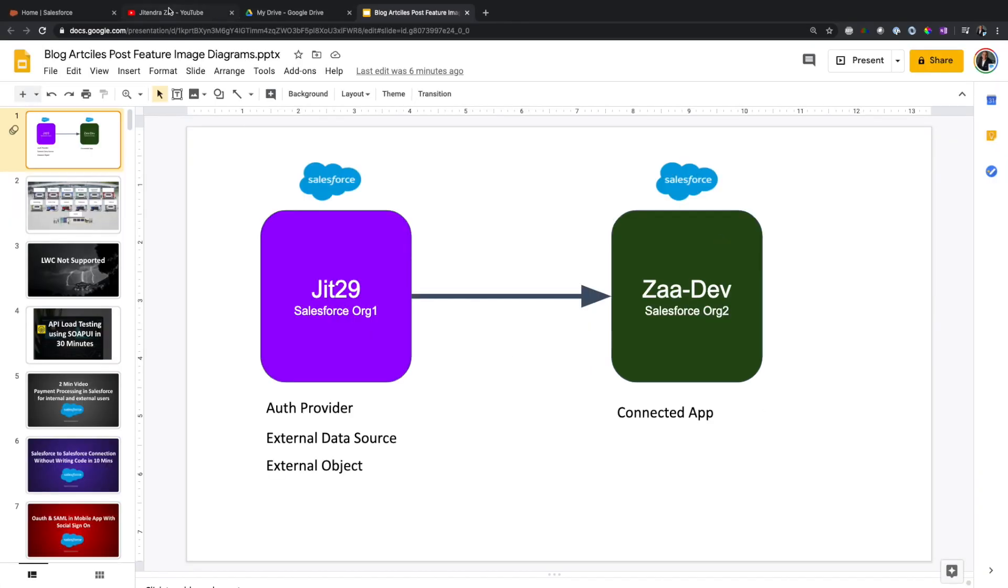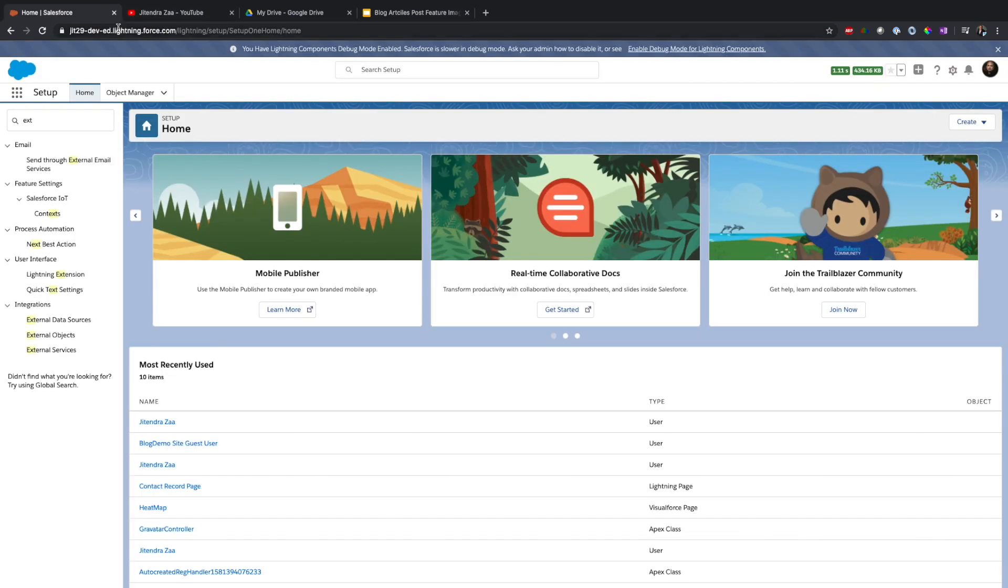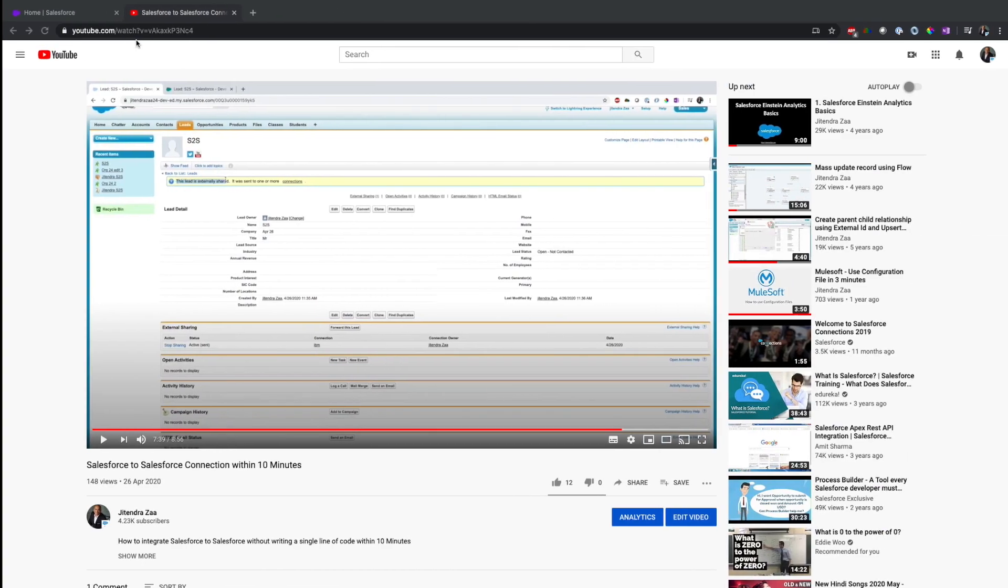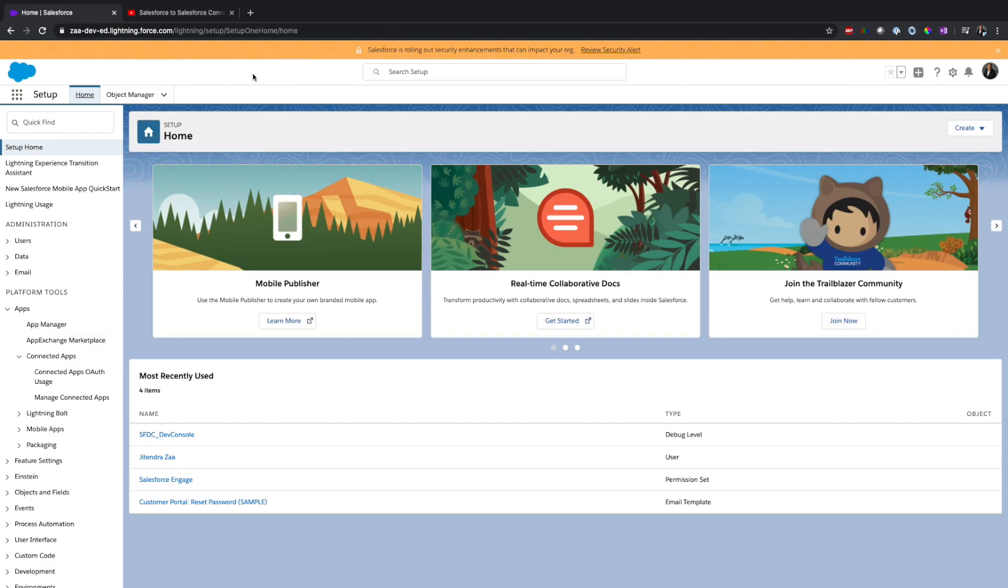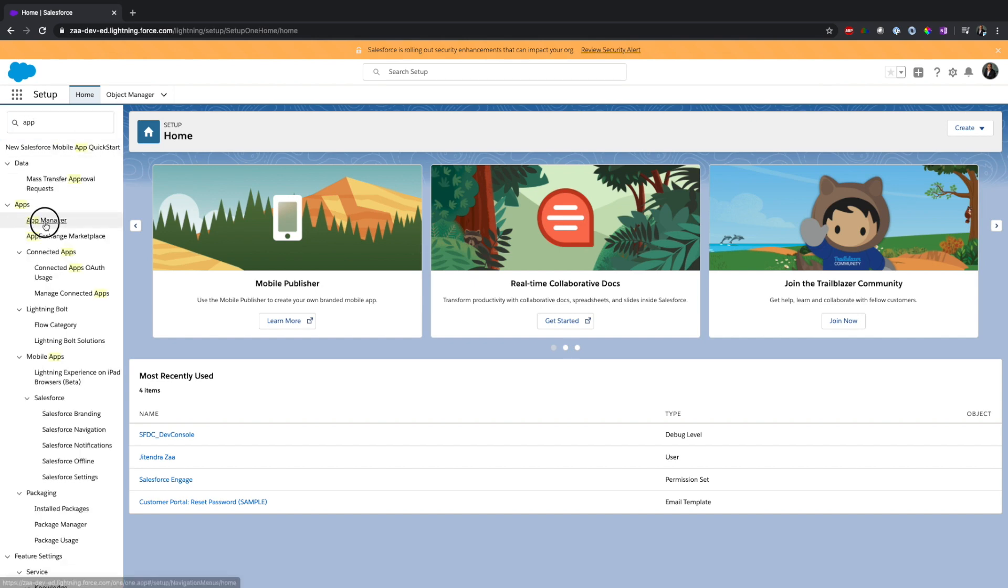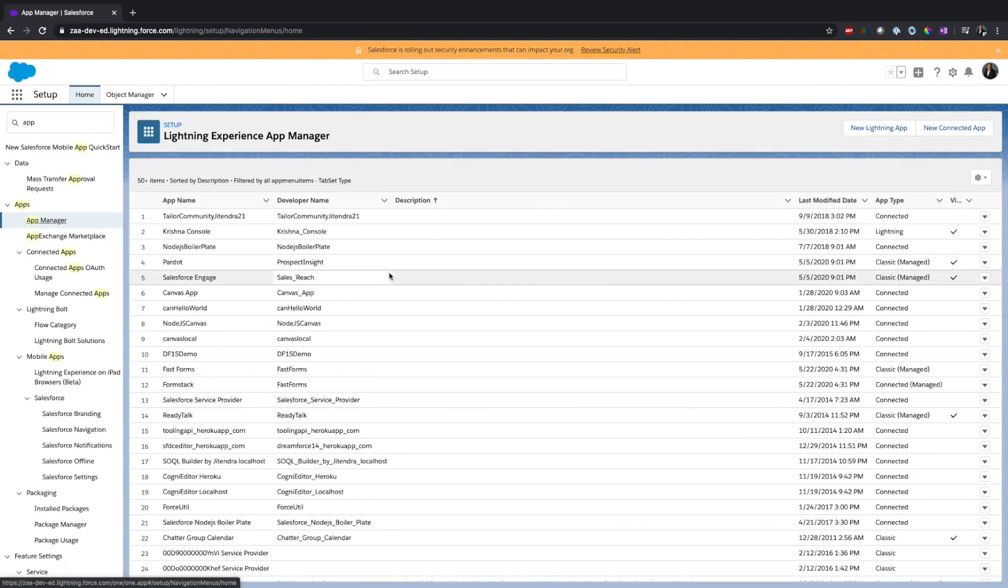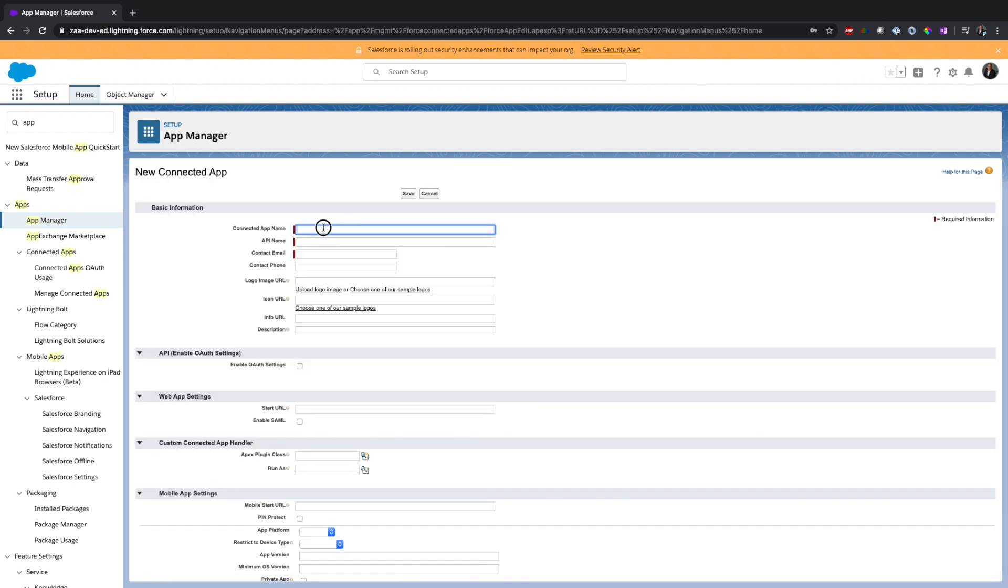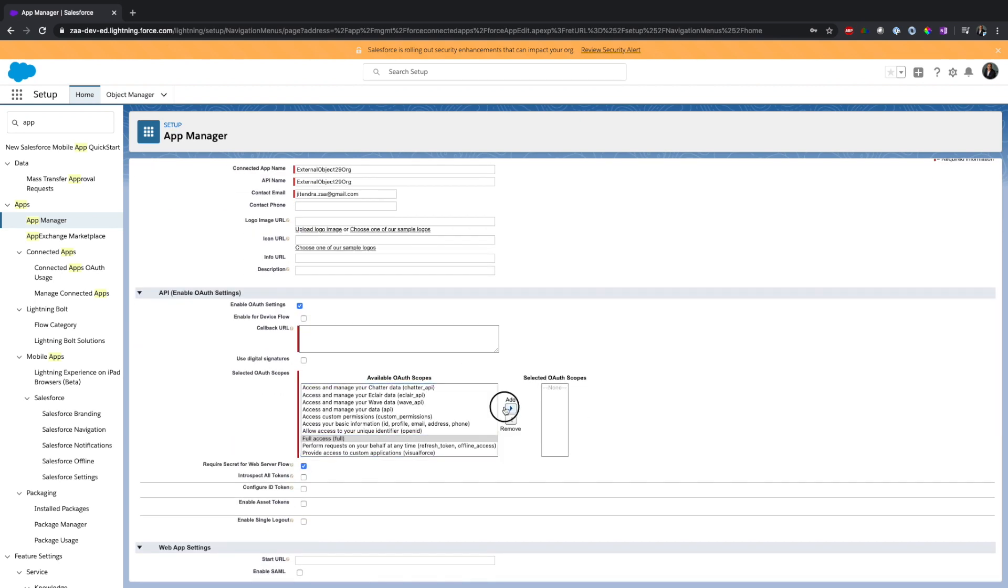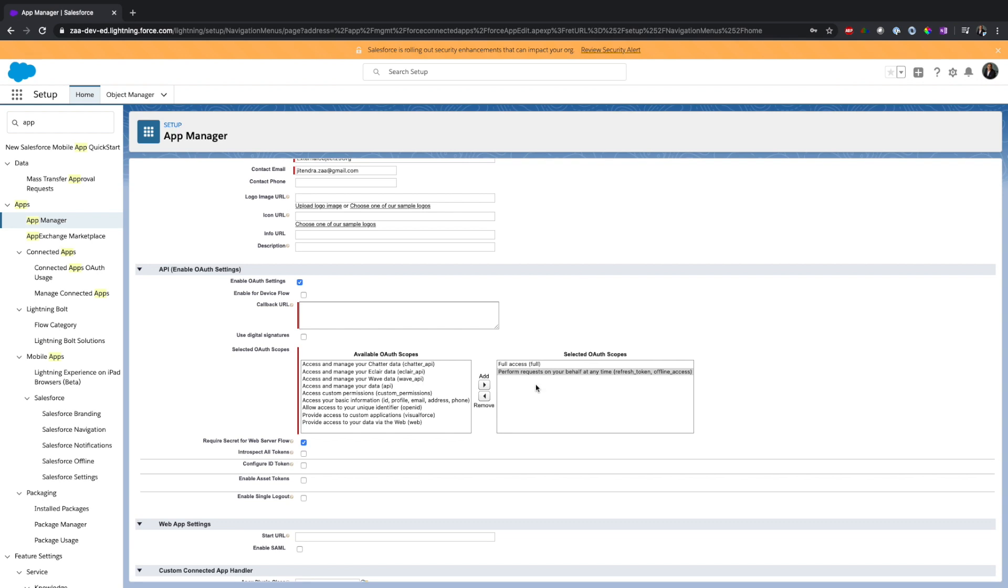This is my jit29 org, and this is basically my source org. So in the source org I have to go in App Manager, and I'm going to go a little bit fast forward from here.